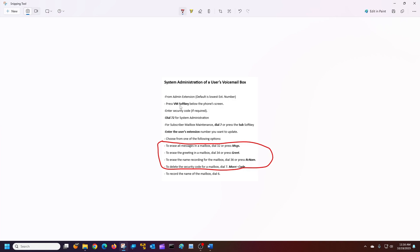I'm putting in extension 103. Welcome to the subscriber maintenance menu for extension 103. To delete all messages, press 32. I'm going to press the message soft key. All messages have been deleted.